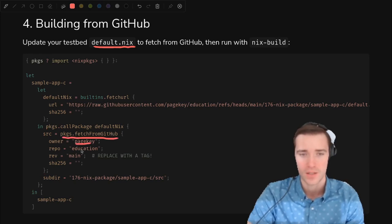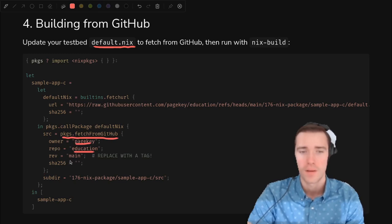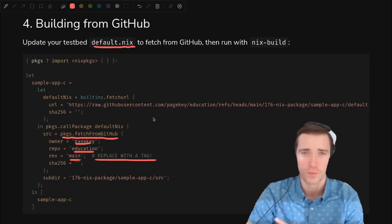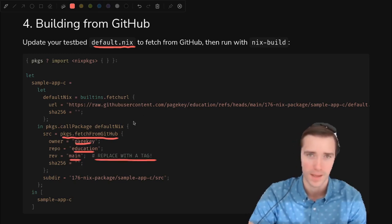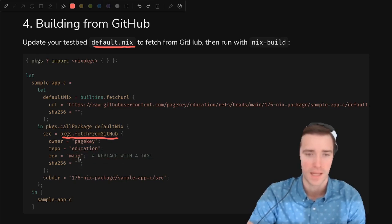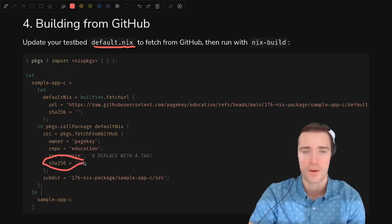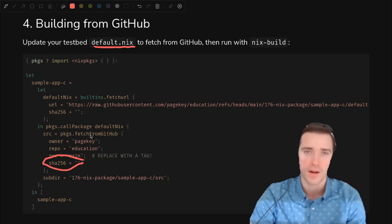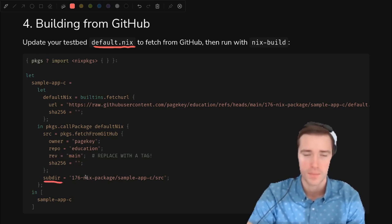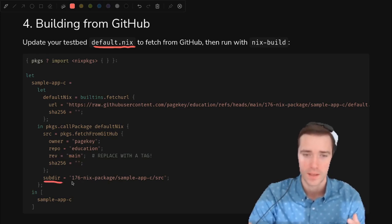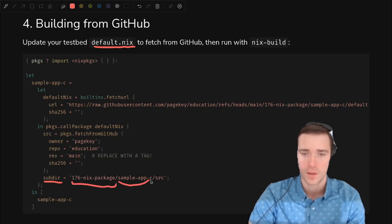Inside of the default nix, we can go into the function arguments and override the source, which we just added arguments so that we can do that. And the source is going to be packages.fetch from GitHub. I'll pass the PageKey owner. Education is the repo. Main is the ref. You want to use a tag if you're doing this in a real repo with a real application. But for now, we'll just use main. Again, we're going to see how to fill in the sha256 based on the error message. And then we pass in the subdir, which is specific to this repo. It's in the 176 folder sample app source.